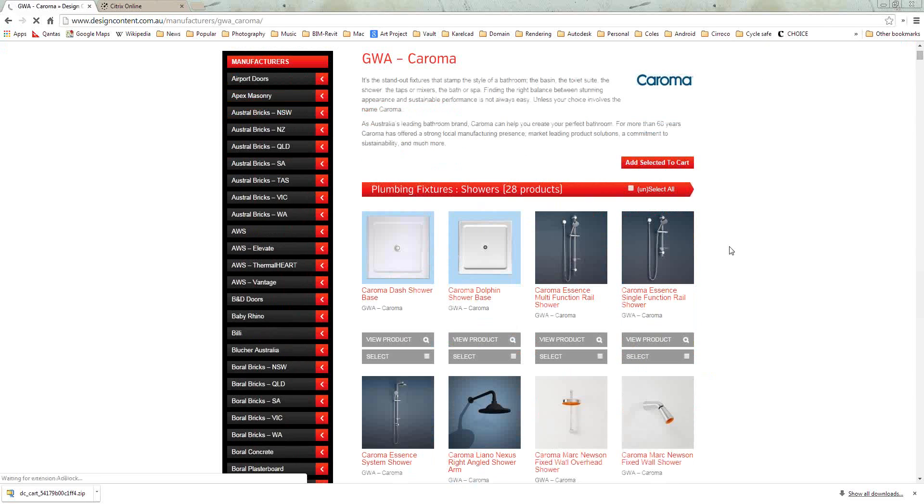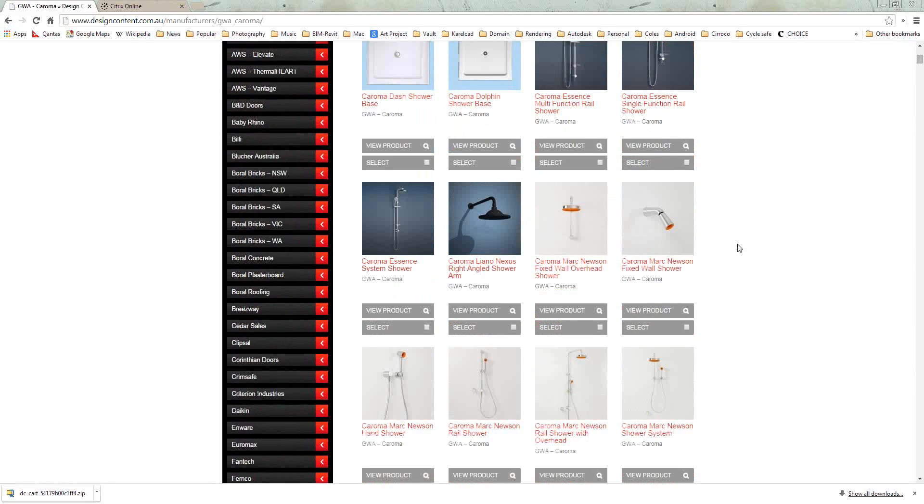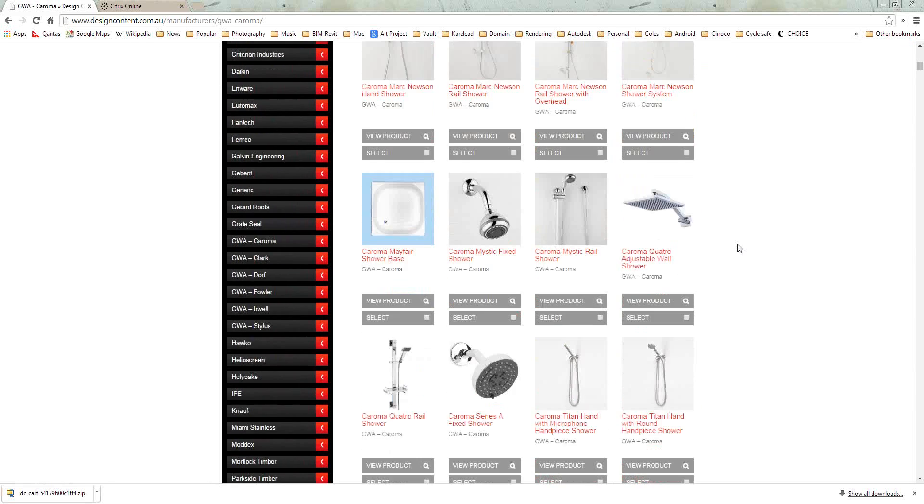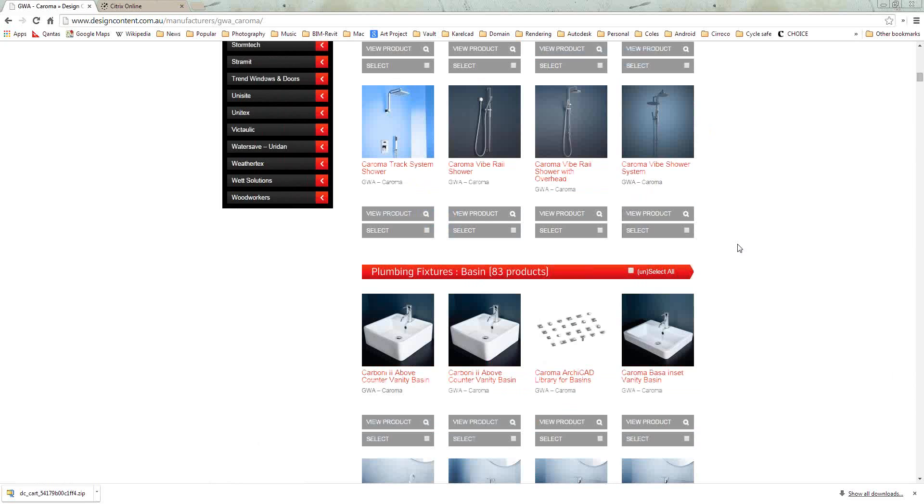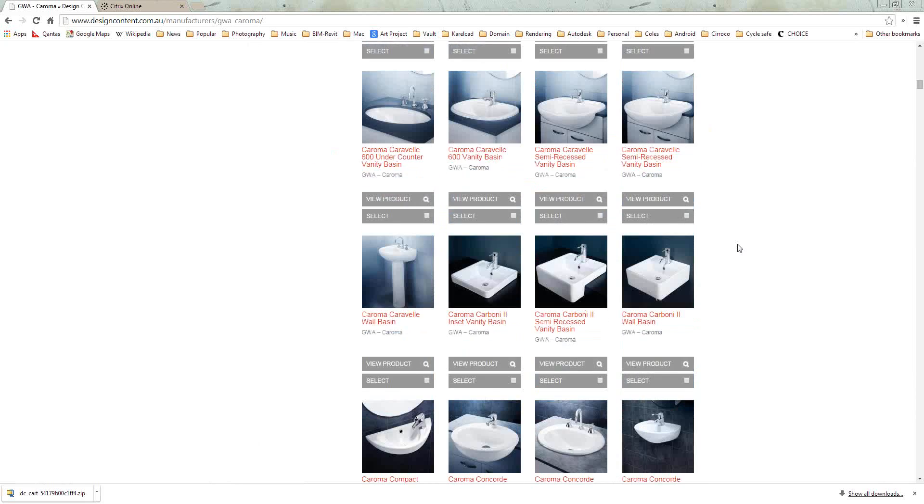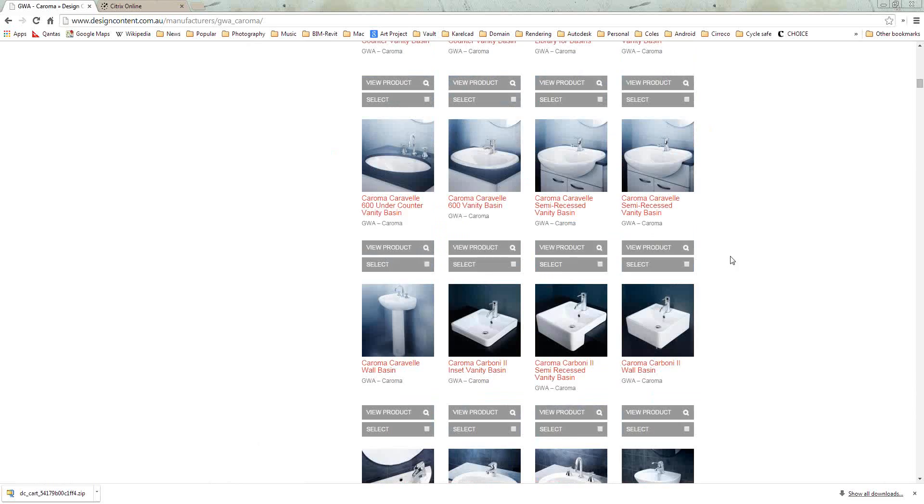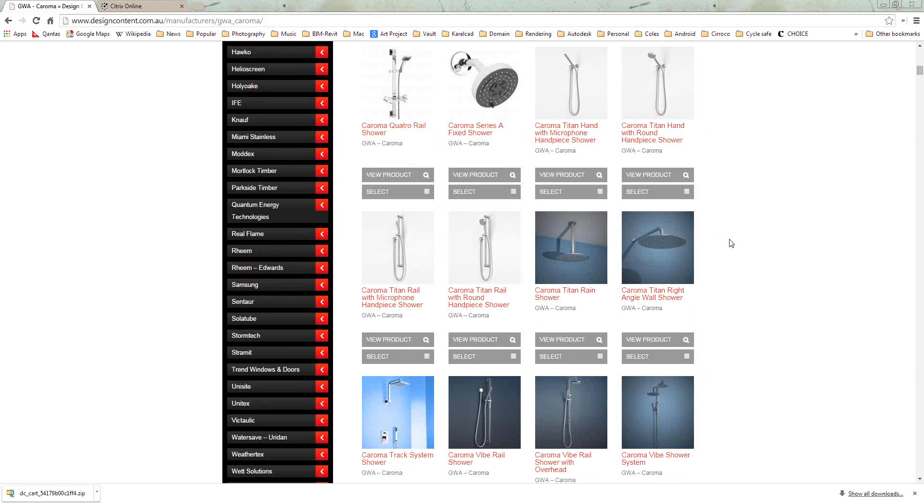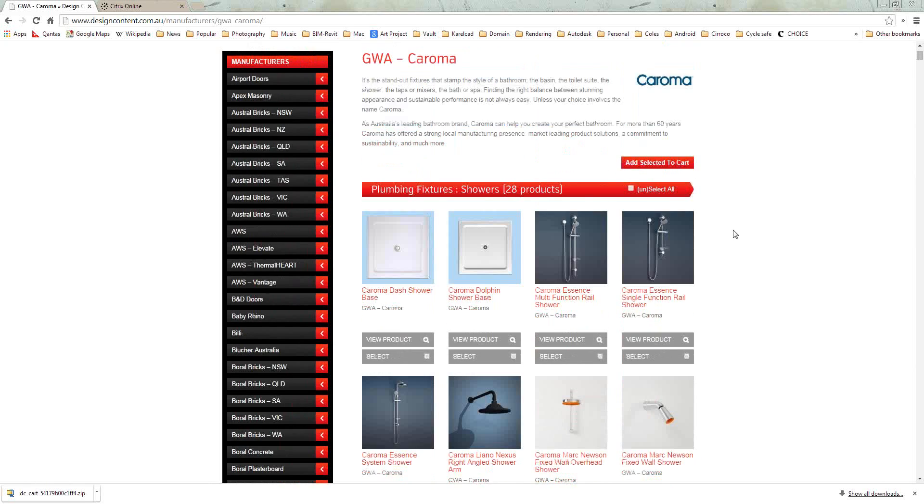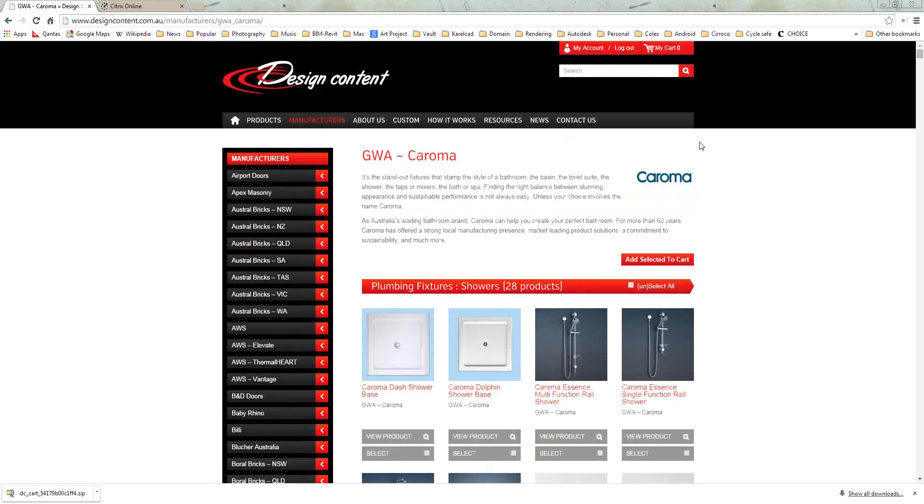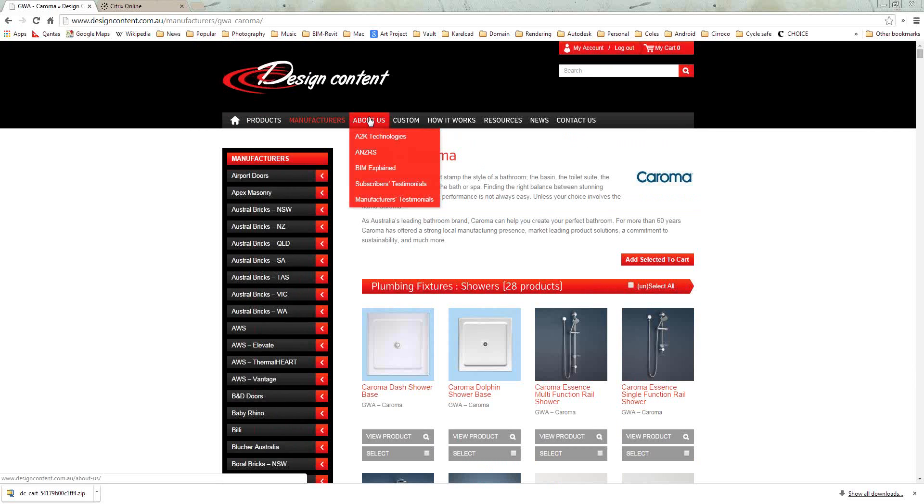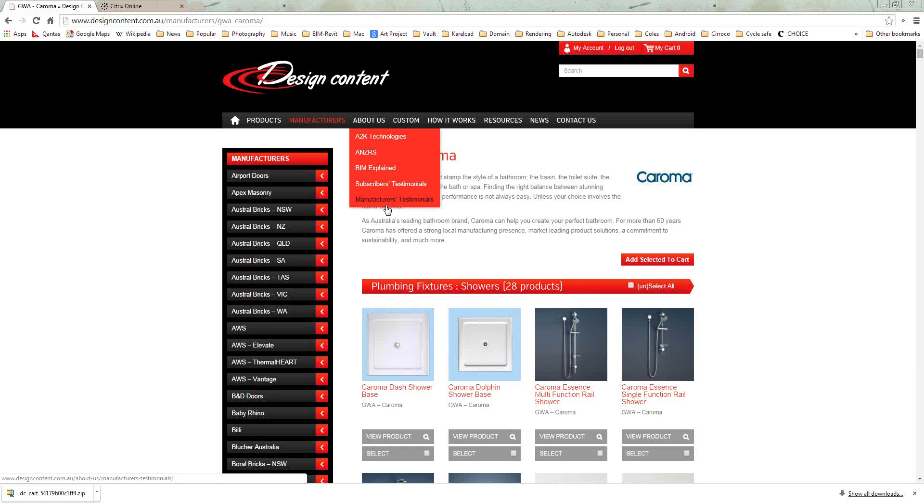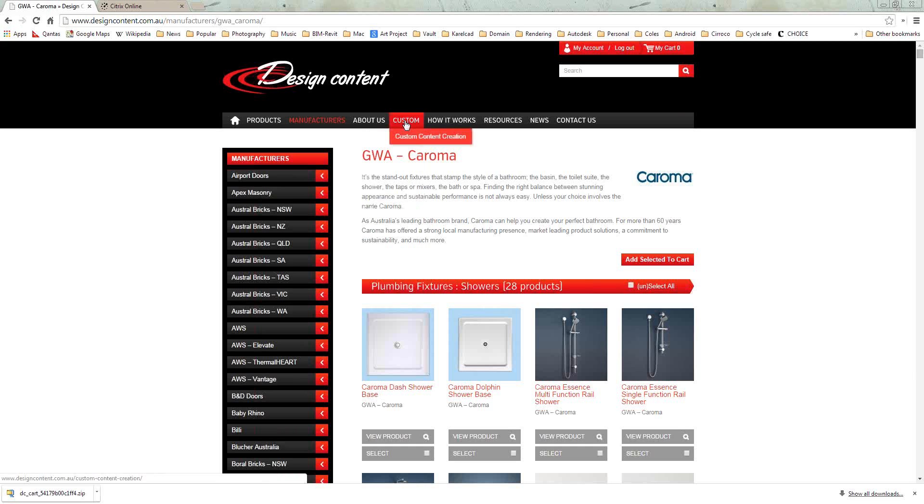And as you can see, it brings up the different types of fittings and fixtures and products from Koroma. So it goes through your typical shower type products, going through to all your basins, etc. You can scroll through each individual manufacturer and you can have a look at the complete product ranges available to make sure that there's a lot of information in here that will help you within your project. There is some further information on the website about A2K technology, the Australian and New Zealand Revit standards in which we use in creating the content. There's a bit of information in the next tab in relation to custom content creation. Design Content does offer this service to particular companies. So if it is something that may be of interest for you, please don't hesitate to get in touch.